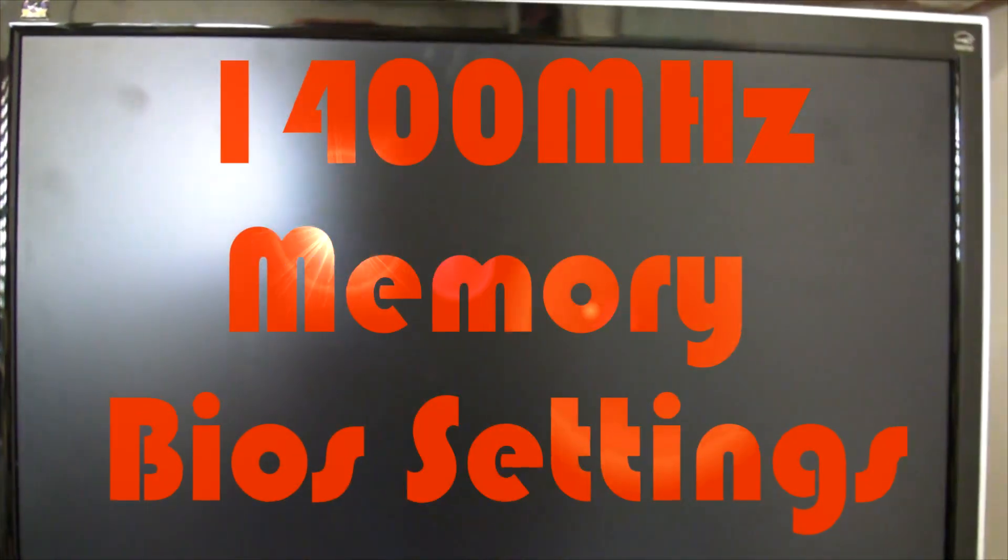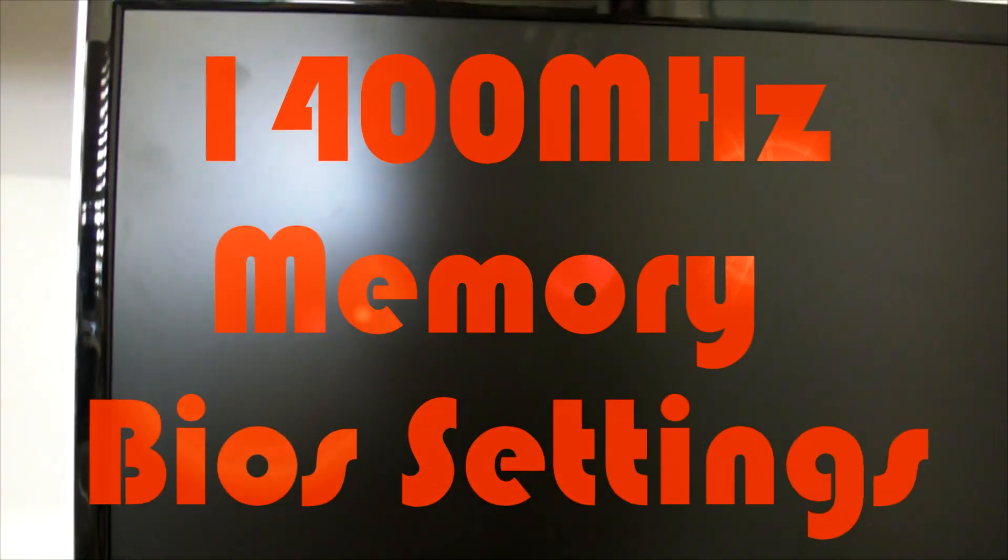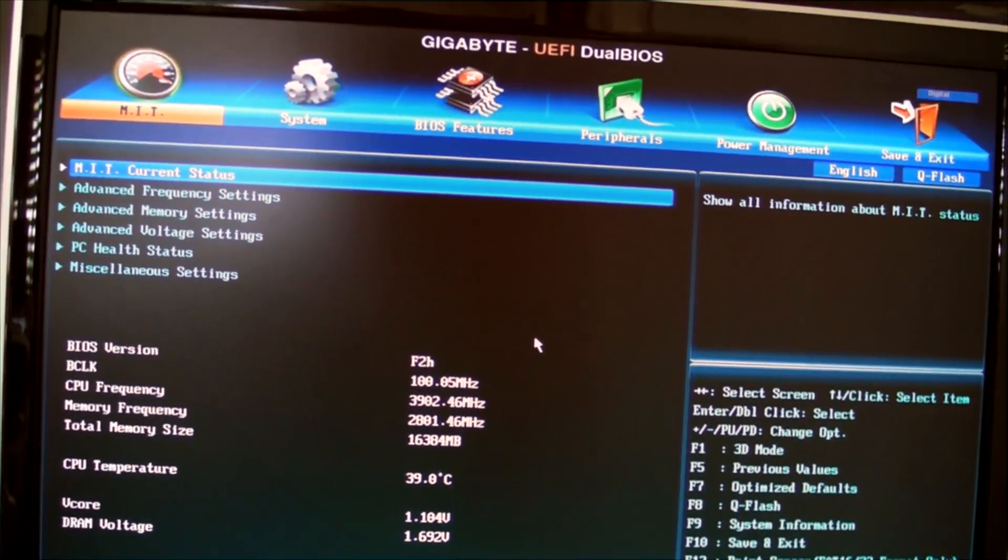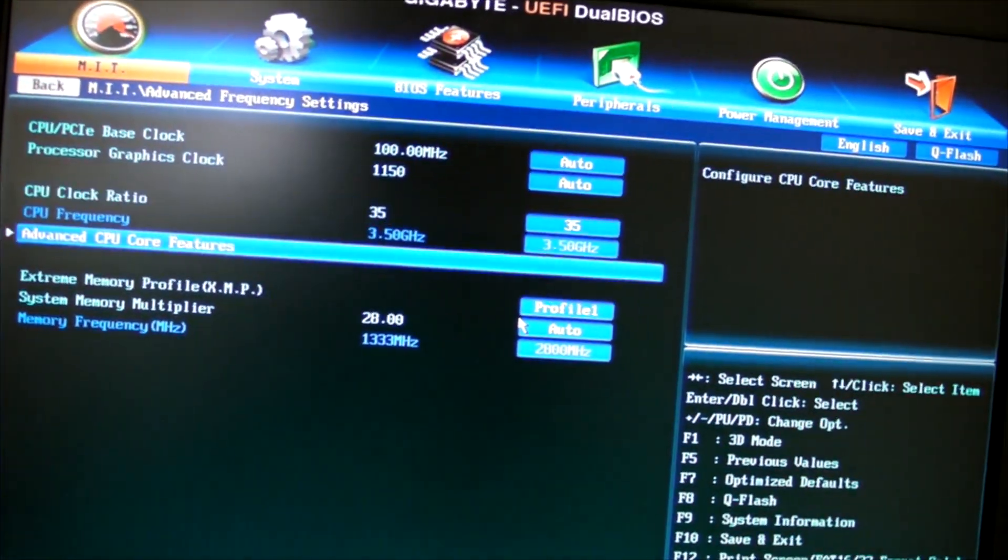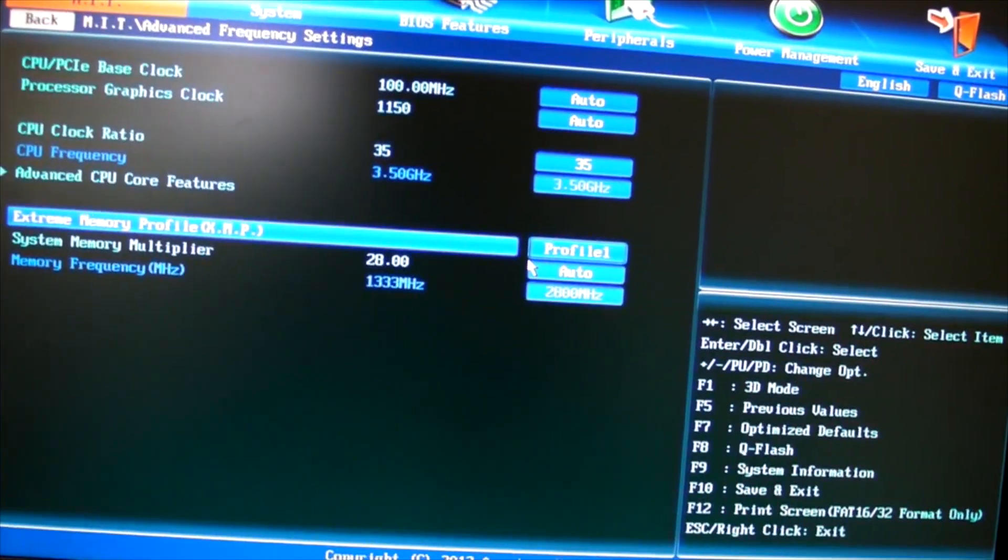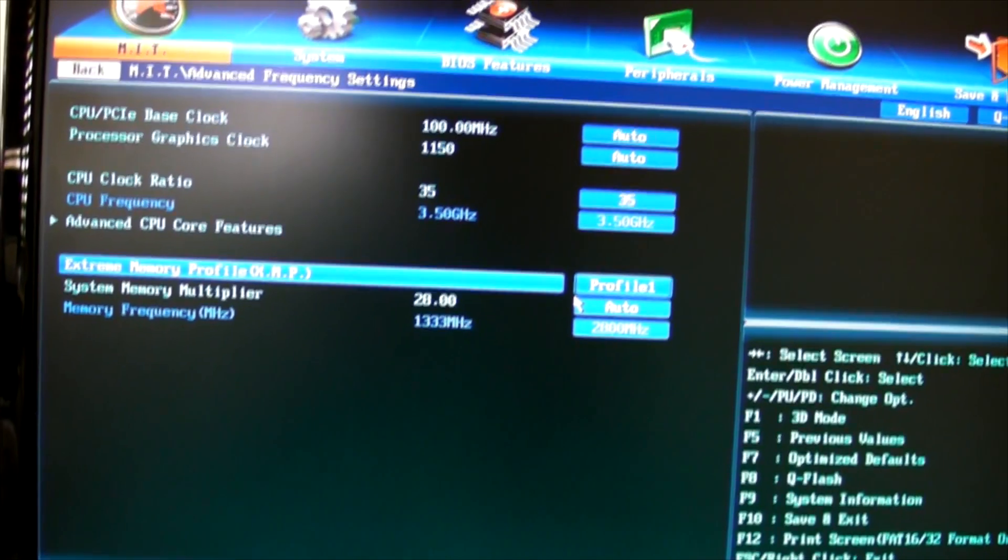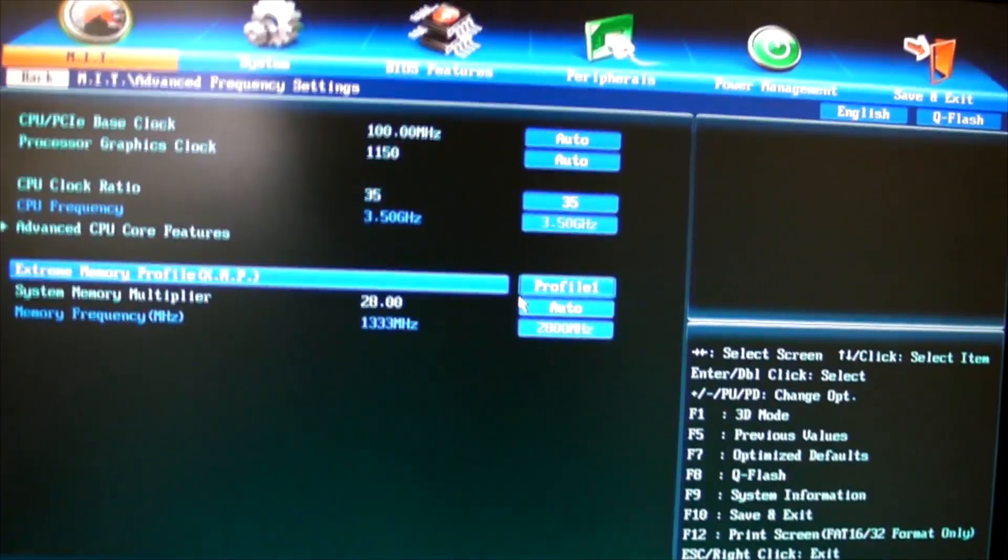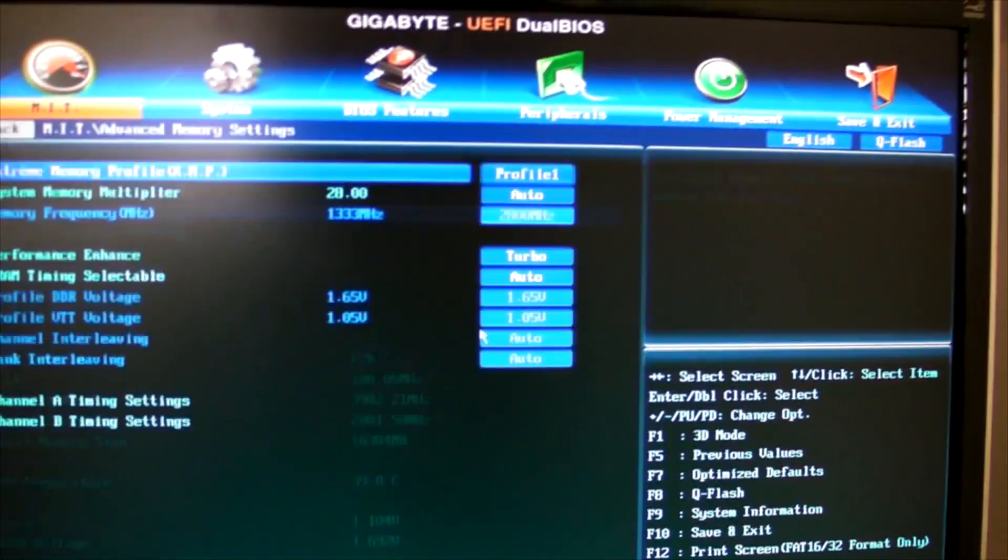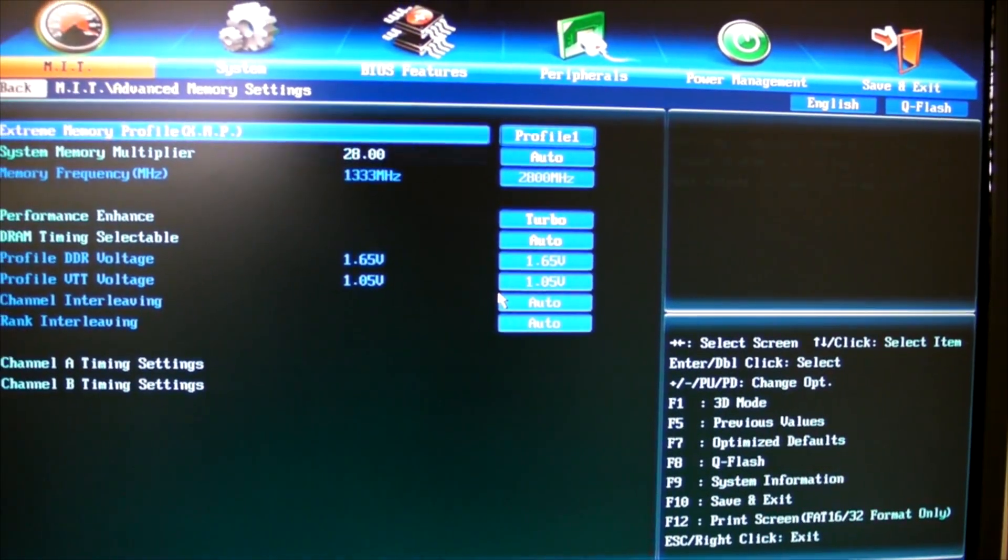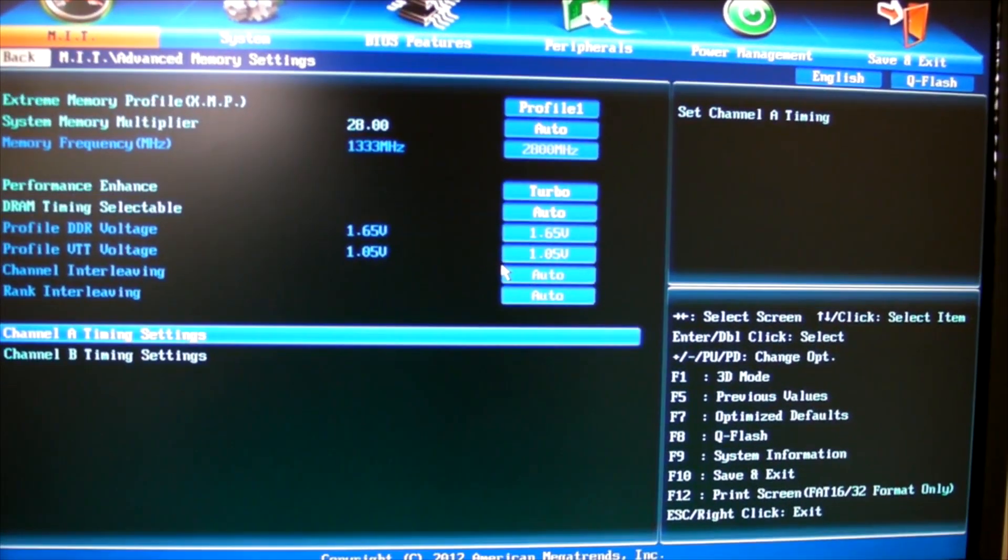I'll show you the settings I've changed to get these Corsairs to operate properly. I've gone into this section and all I've done is enabled XMP profile to profile 1. That's all I've changed. Everything else is left in order as you can see, it's all auto.